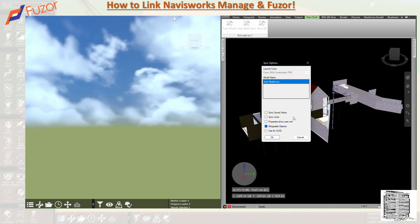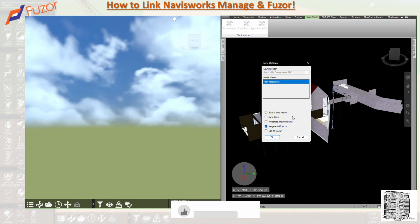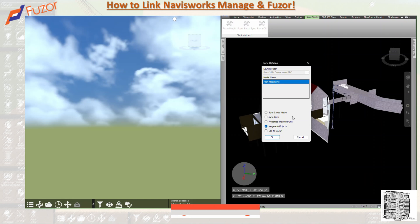Properties Show User Units toggles whether BIM properties use user-set values or automatically calculated values. Mergeable Objects means object IDs are generated using merge-friendly IDs; otherwise IDs are generated in sequential order. Sequential order makes things faster — faster merging, faster reopening, faster editing. It is recommended to check that box as it makes updating, syncing, and editing faster overall.